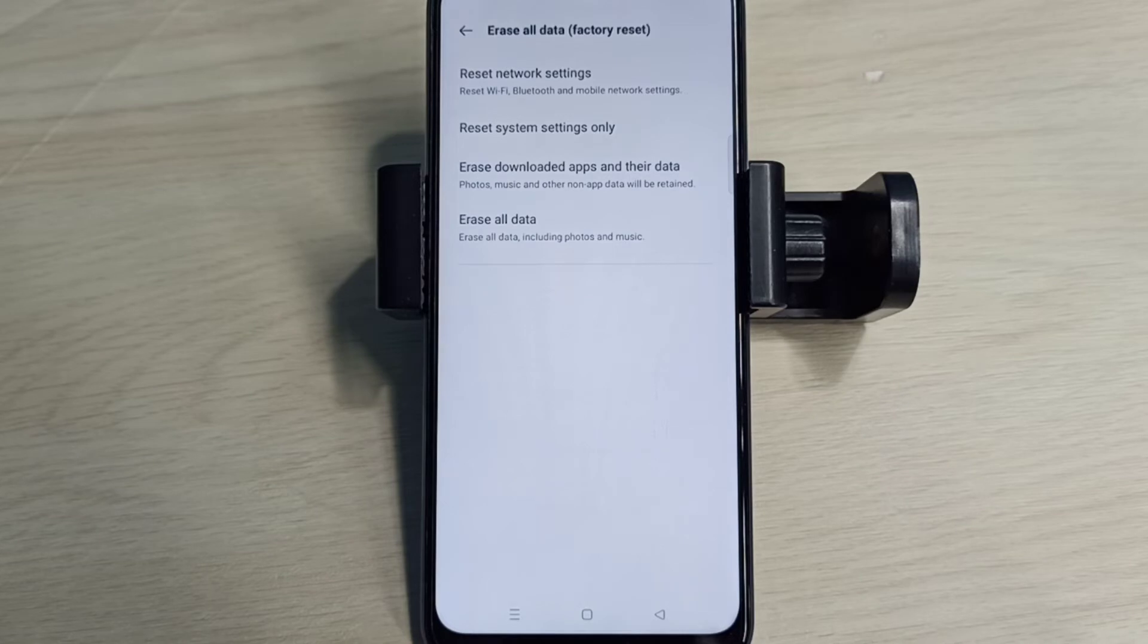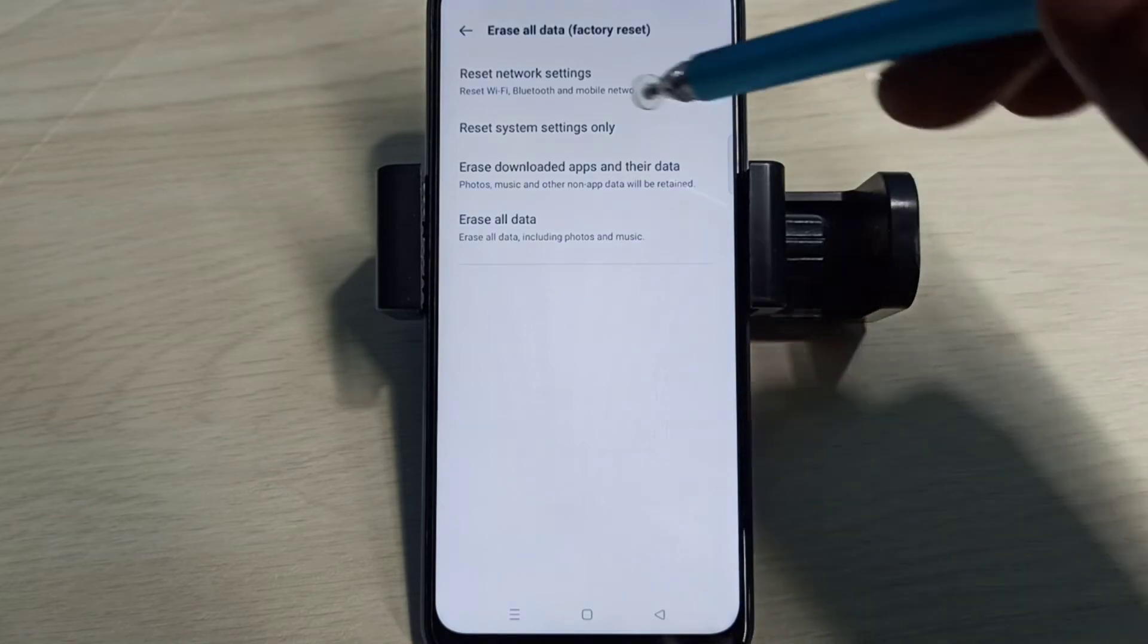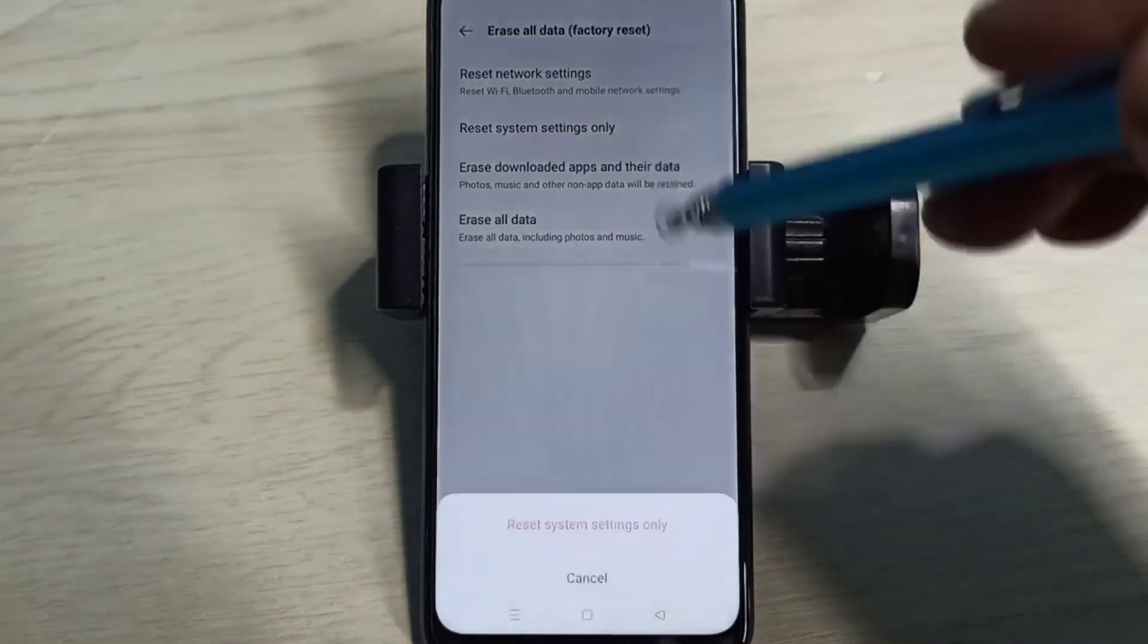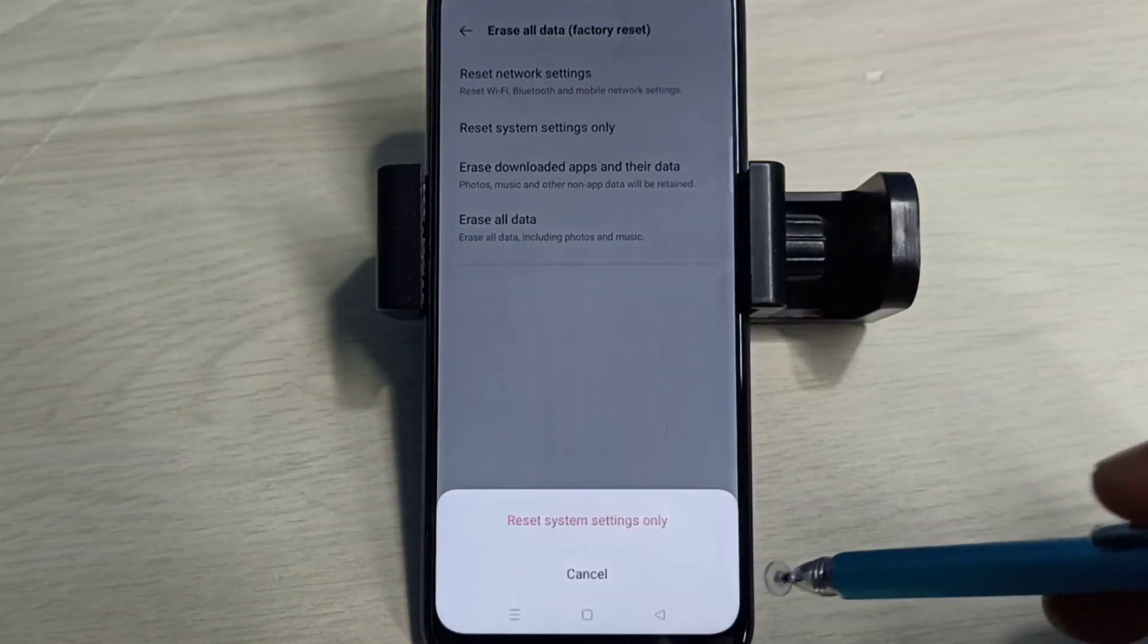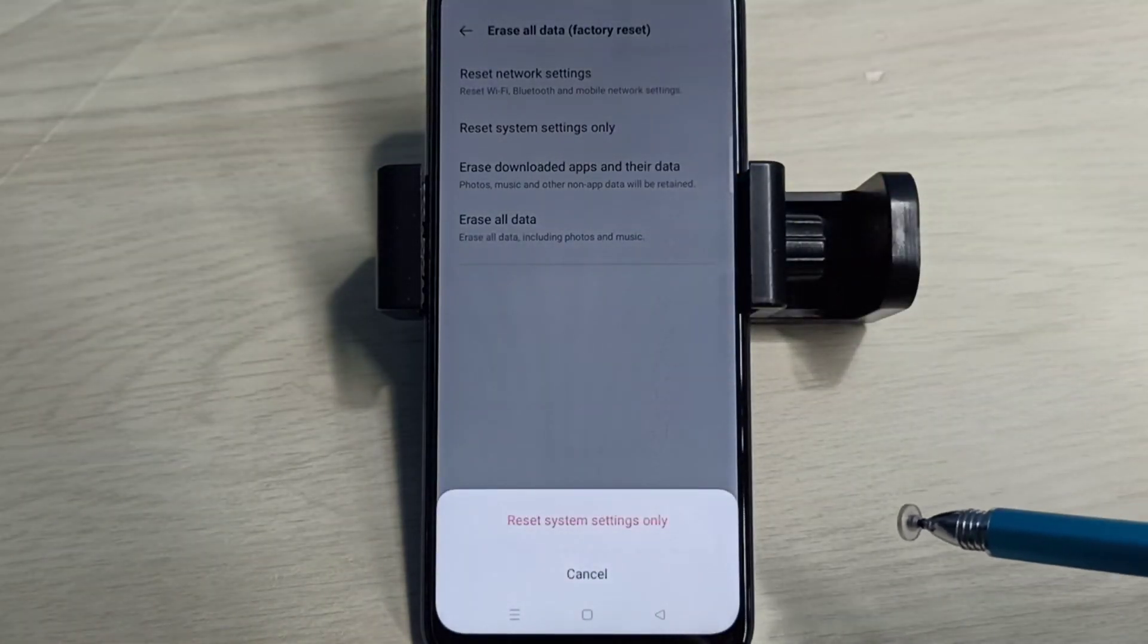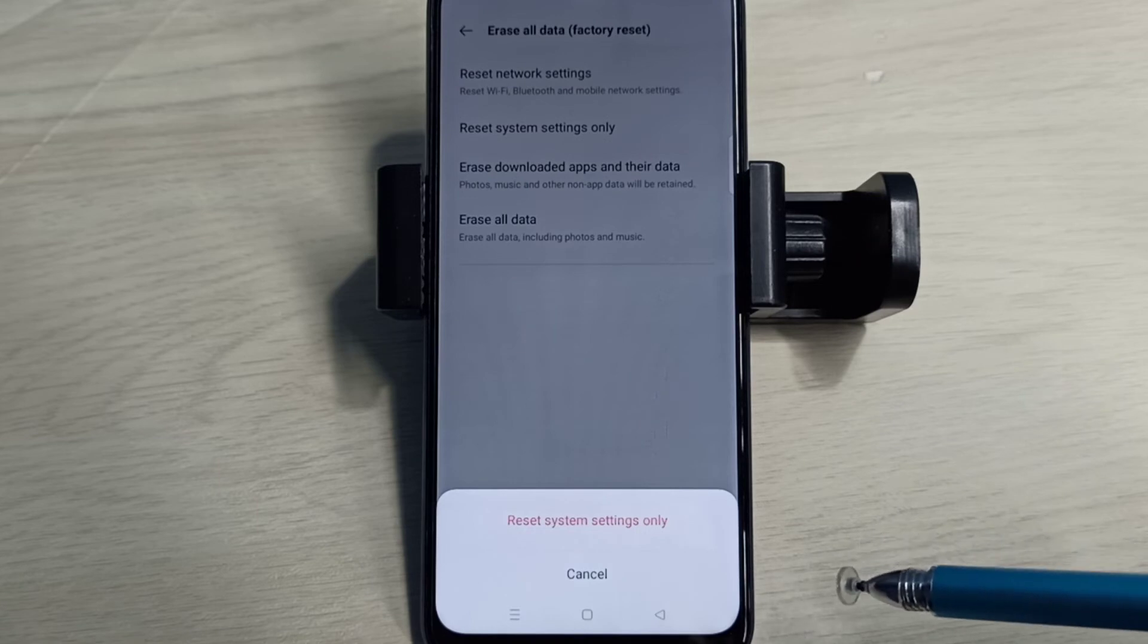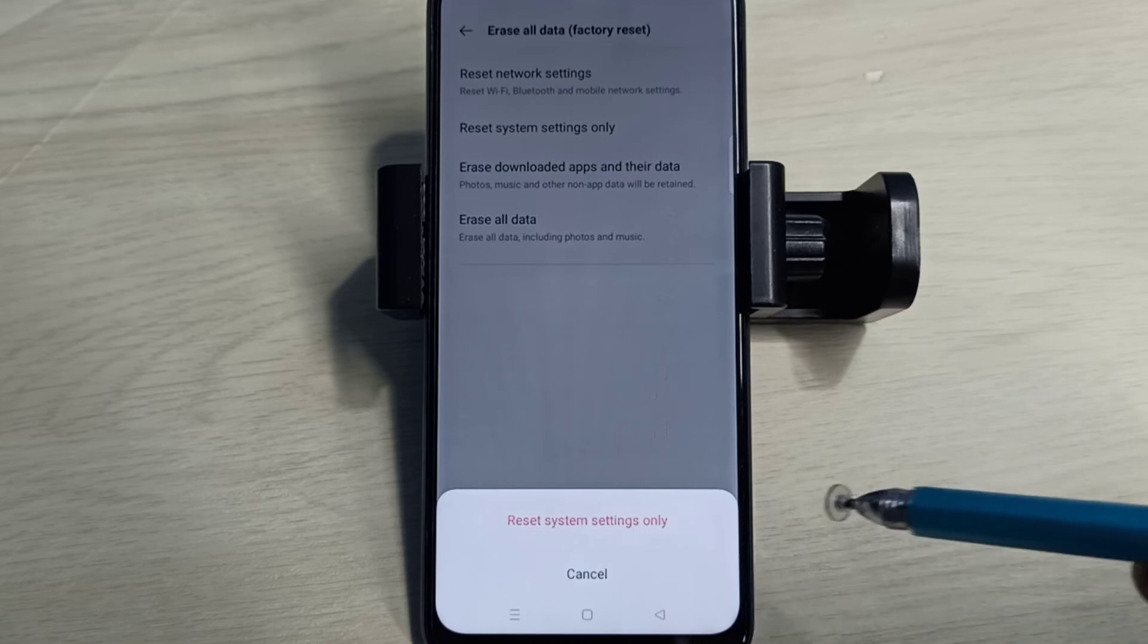Reset System Settings Only. Tap on that. This option will reset system settings including network settings.